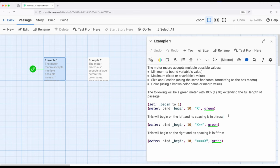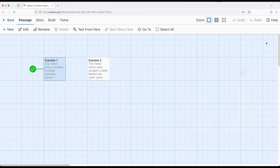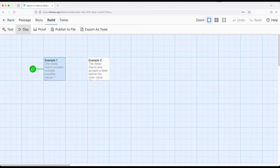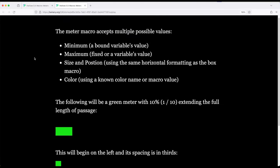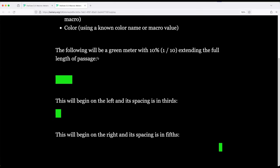So let's go ahead and look at what this looks like to kind of understand why we might want to use different values in different ways. So this is a green meter right here with 10 percent. So one of 10 extending the full length of the passage. This is similarly right here 10 percent but it begins on the left and its spacing is in thirds and this is starting over here on the right and its spacing is in fifths.